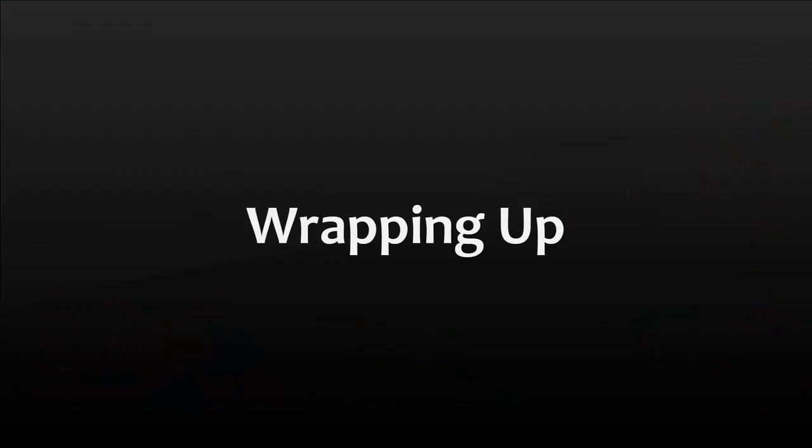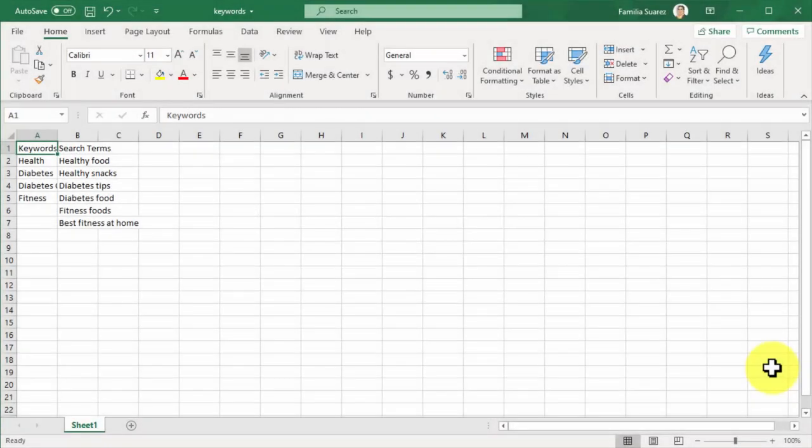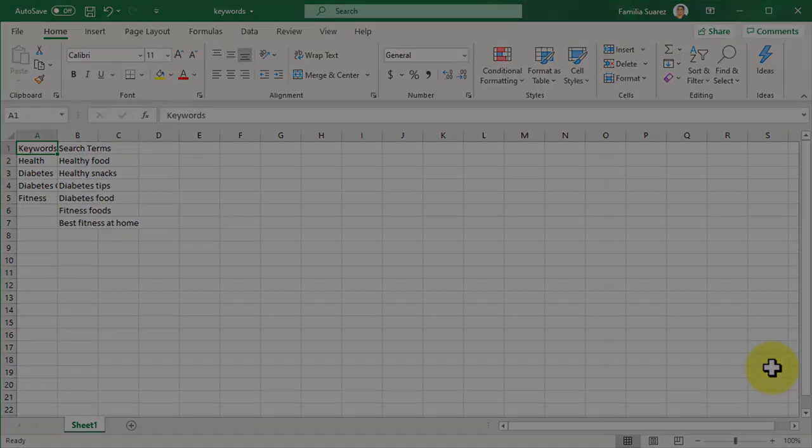Wrapping up. You can finalize by saving the search terms you found by adding them to an Excel spreadsheet. This will help you to have them handy every time that you create content for your channel.